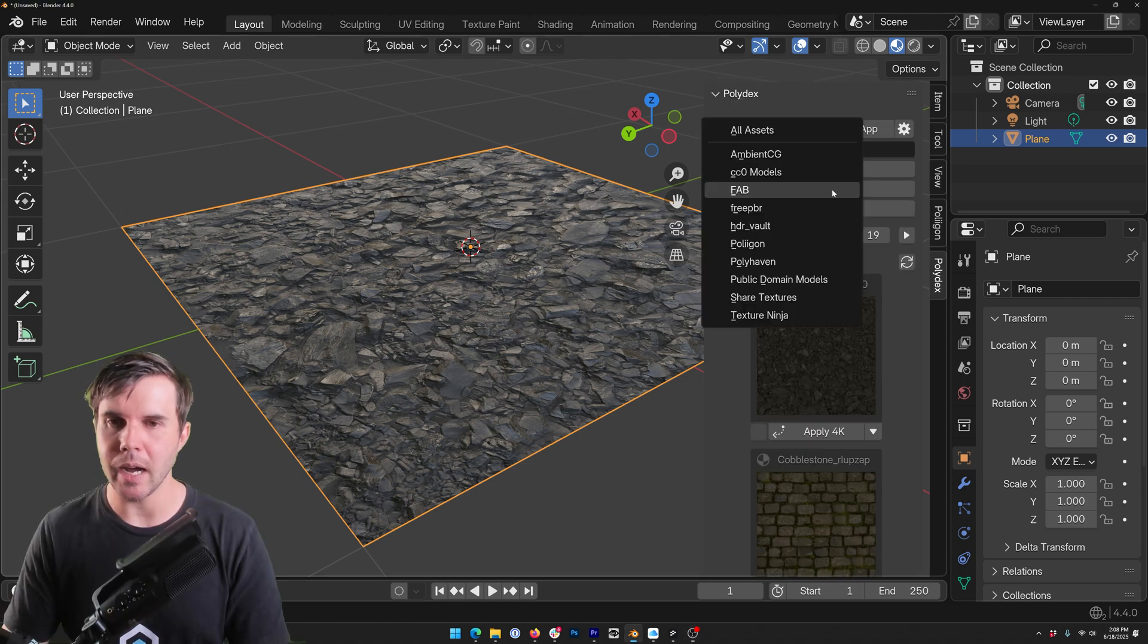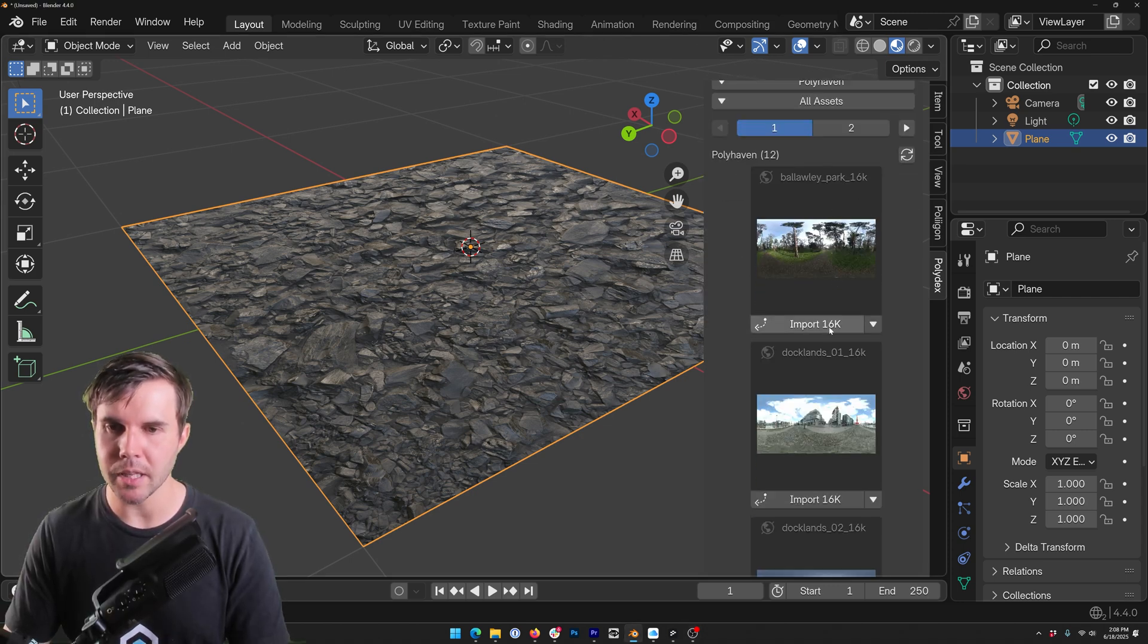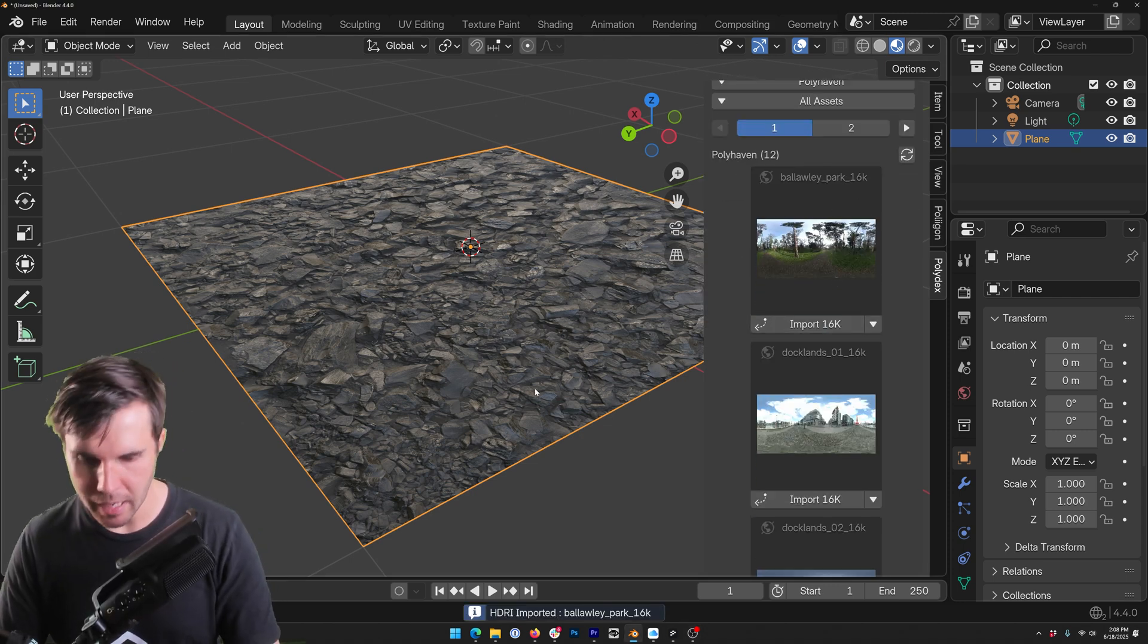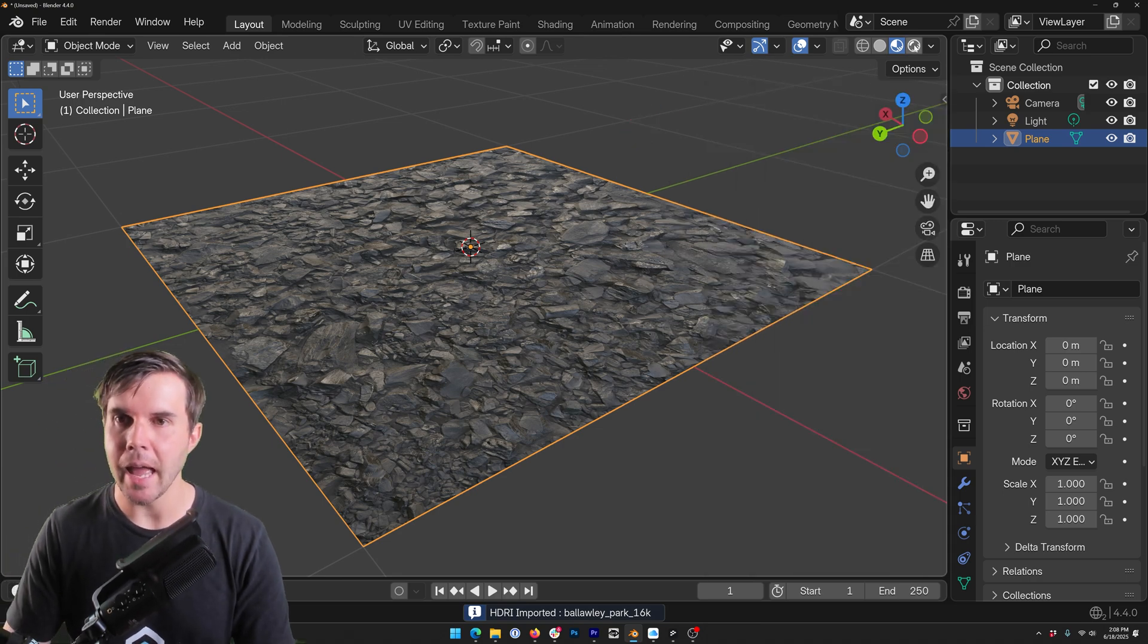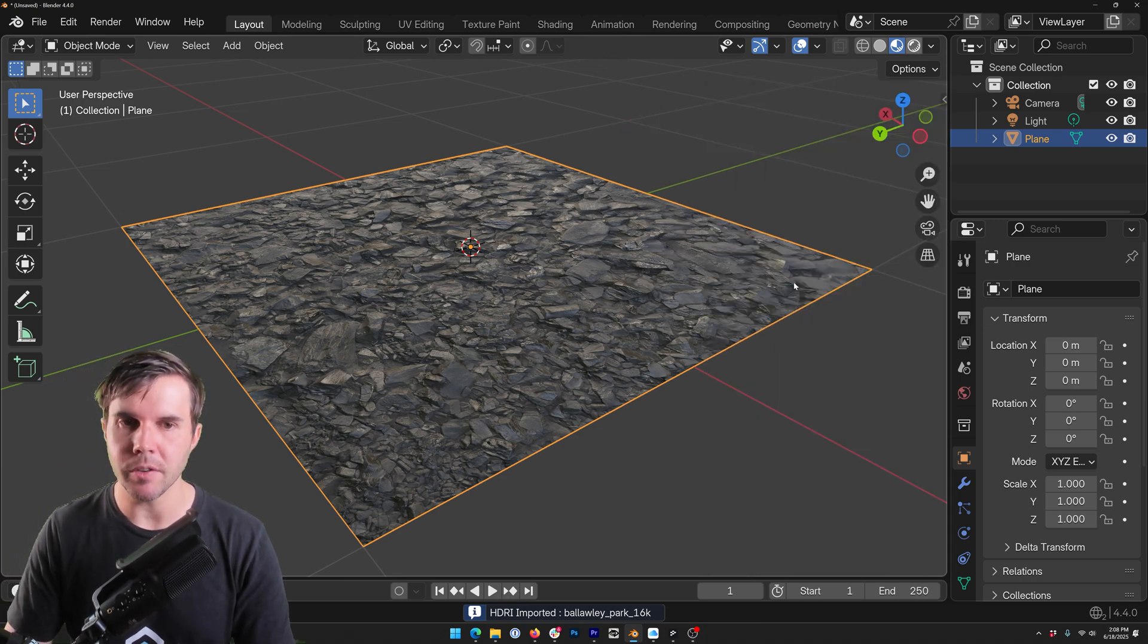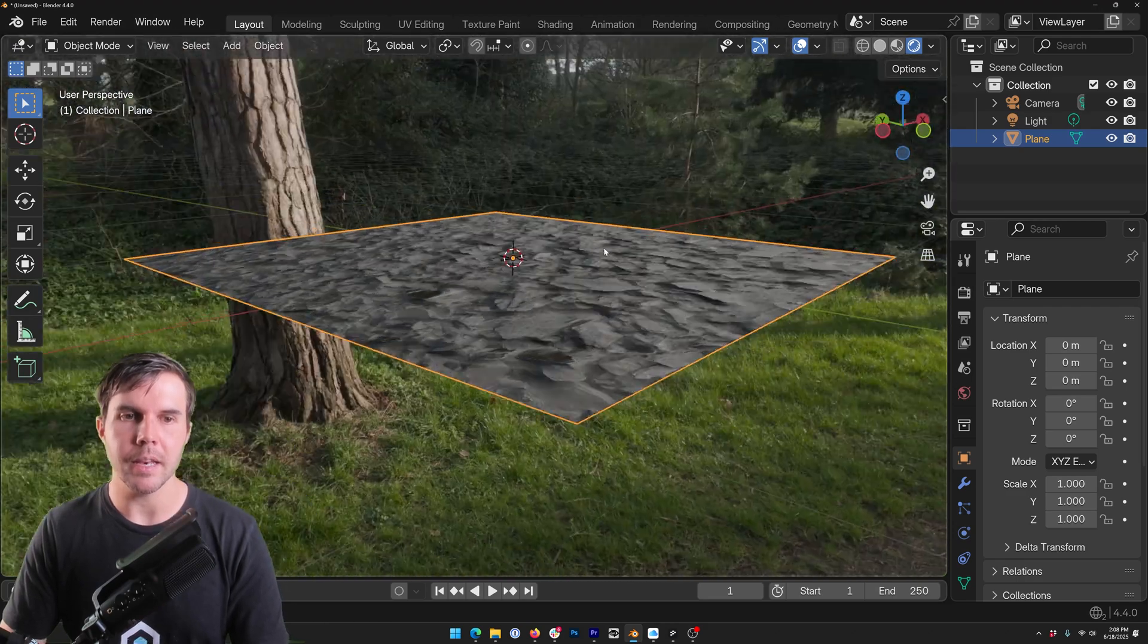All right, now let's do an HDRI. So I'm going to take one from Polyhaven, let's say this one. Import 16k and I have to see that in my rendered view mode. So let's go there and there we go.